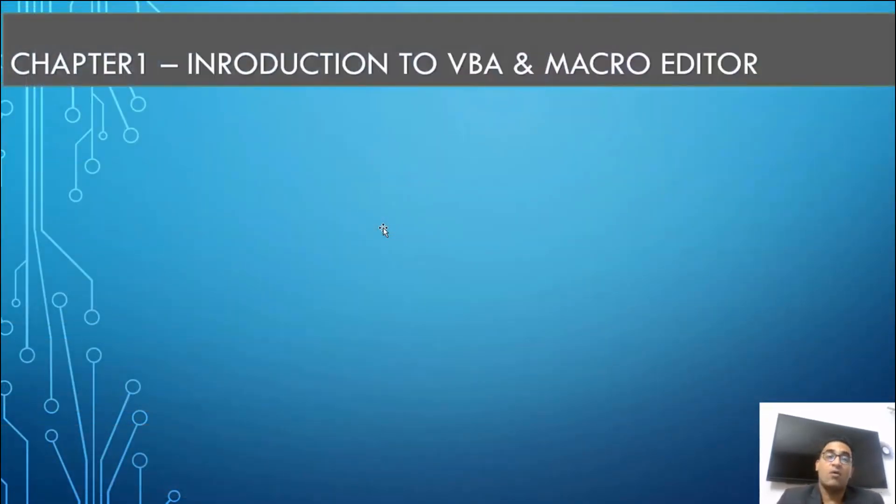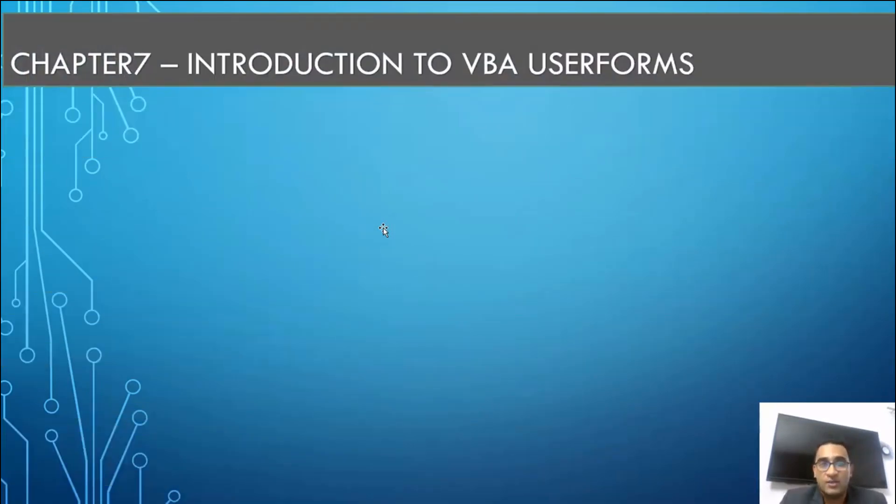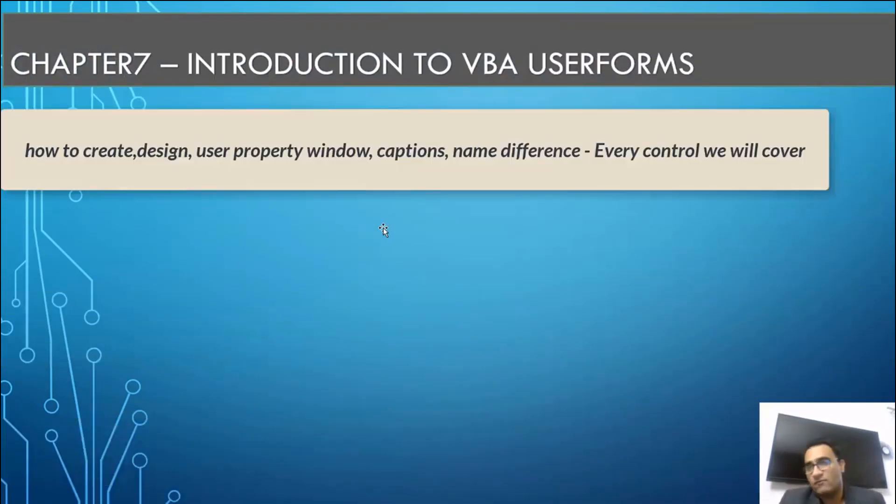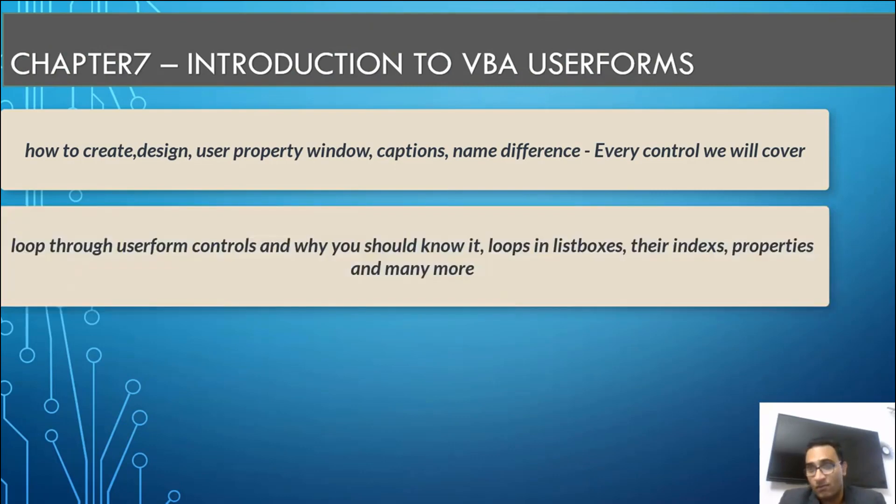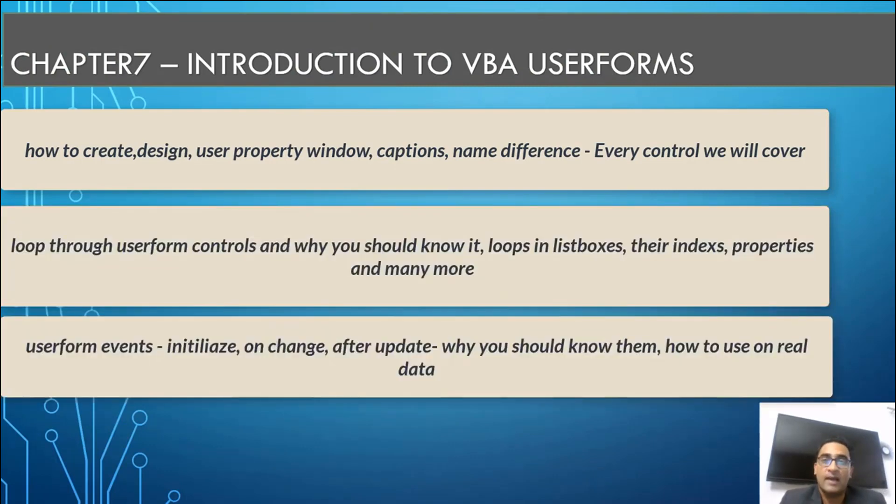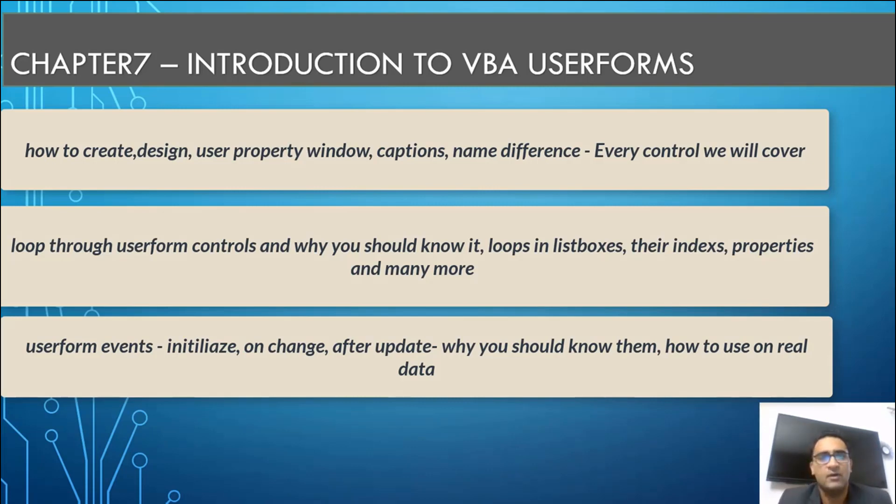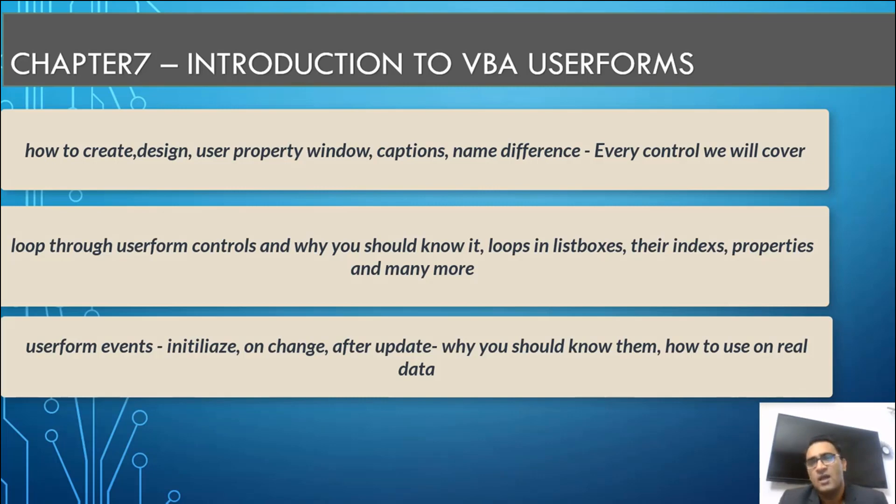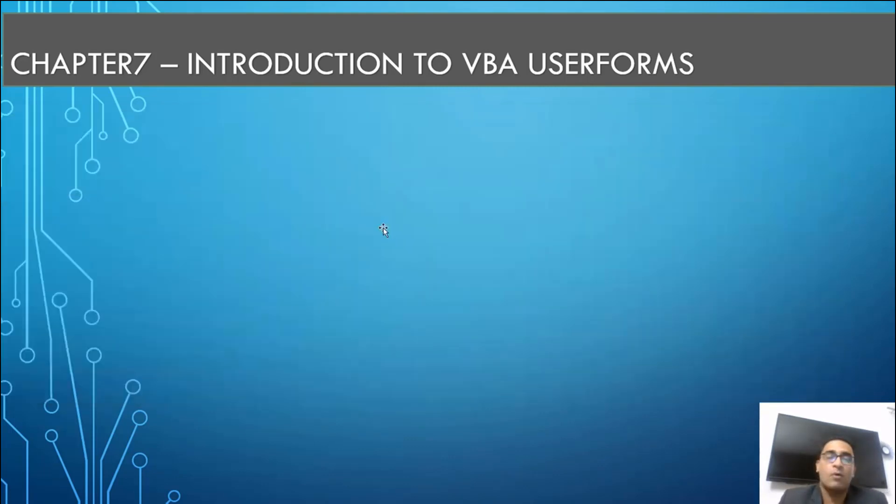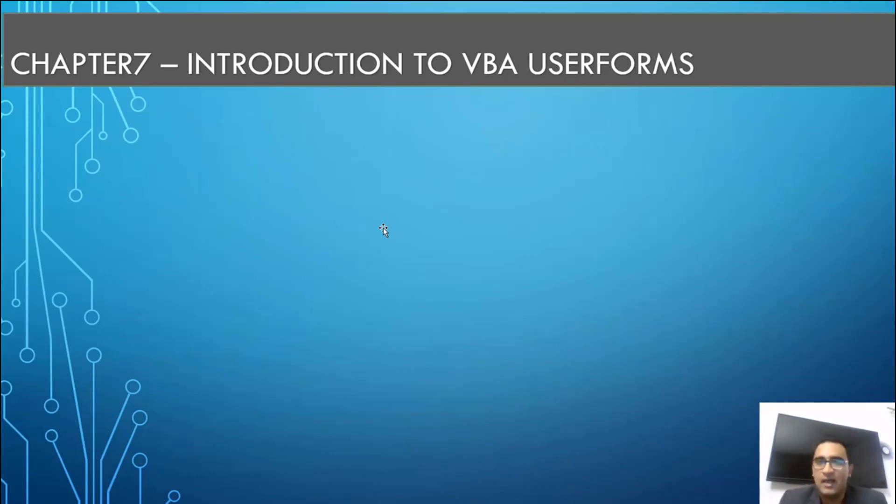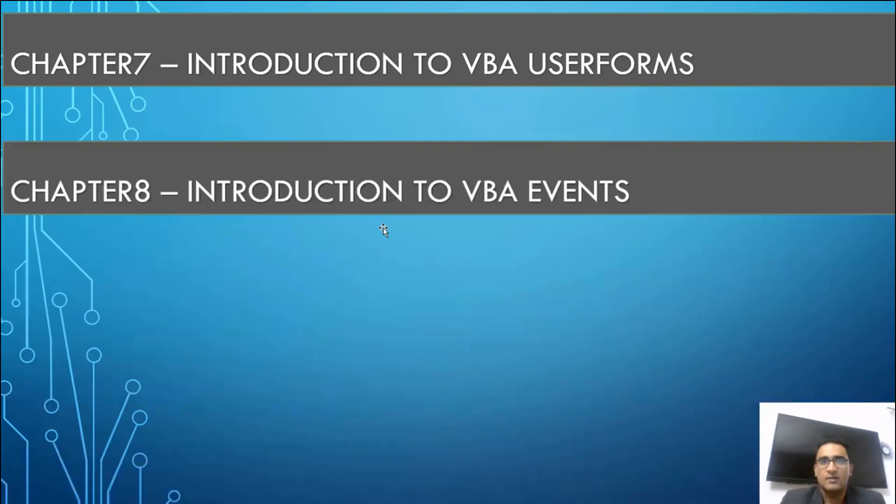After covering this we will have a new topic which is introduction to the VBA user forms. How to make the dashboards through user form. I will personally after completing this give you my dashboards also which I have created, amazing dashboards. We will take a deep dive into this. We will talk about the list box, the combo box, how to connect with them, how to connect these controls with each other - text boxes, option buttons, frame, calendars. What are the user form events, why do we need it, user form initialize event, what is the difference between on change after update user form event.